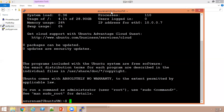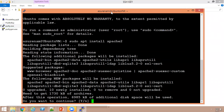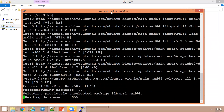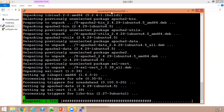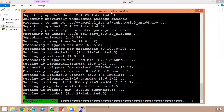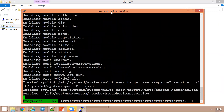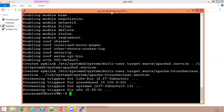Now we are going to install Apache on this machine. The command to install Apache is: sudo apt install apache2. Hit Enter — it will ask if you want to continue, say yes and Enter. It will then install the Apache server. Apache server has been successfully installed.